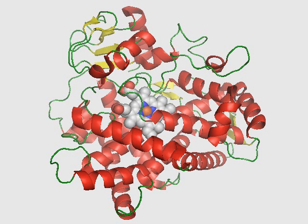Ligands. Following is a table of selected substrates, inducers, and inhibitors of CYP2D6. Where classes of agents are listed, there may be exceptions within the class. Inhibitors of CYP2D6 can be classified by their potency: a strong inhibitor causes at least a 5-fold increase in plasma AUC values or more than 80% decrease in clearance; a moderate inhibitor causes at least a 2-fold increase in plasma AUC values or 50–80% decrease in clearance; a weak inhibitor causes at least a 1.25-fold but less than 2-fold increase in plasma AUC values or 20–50% decrease in clearance.